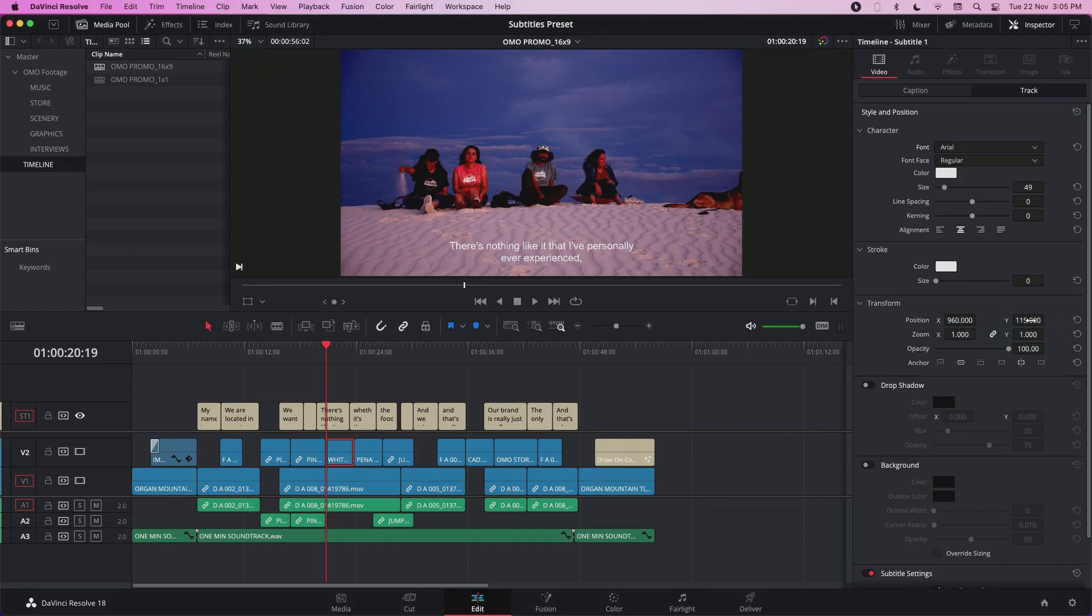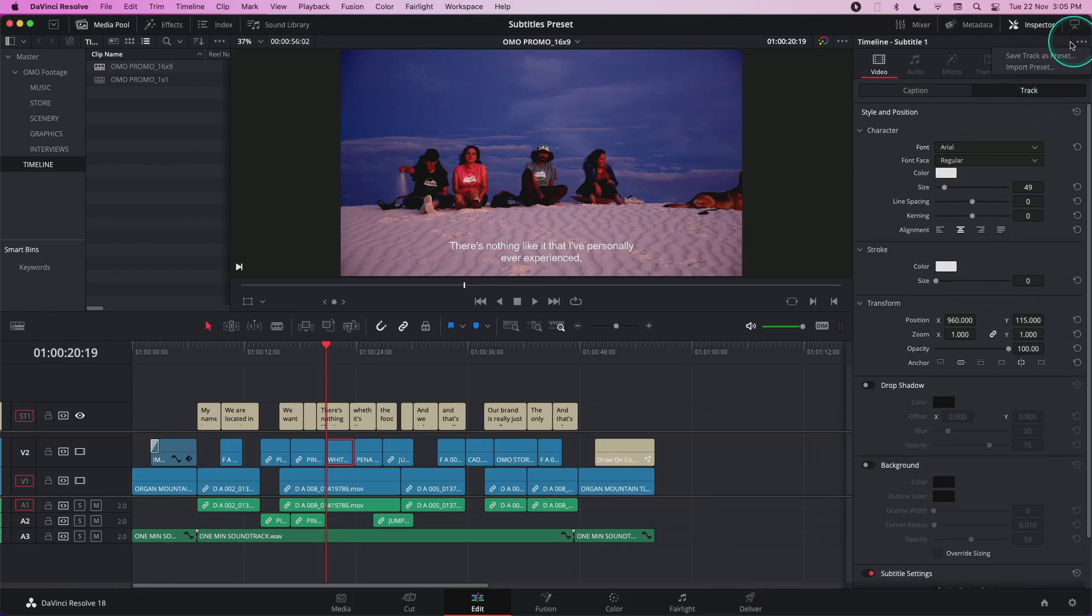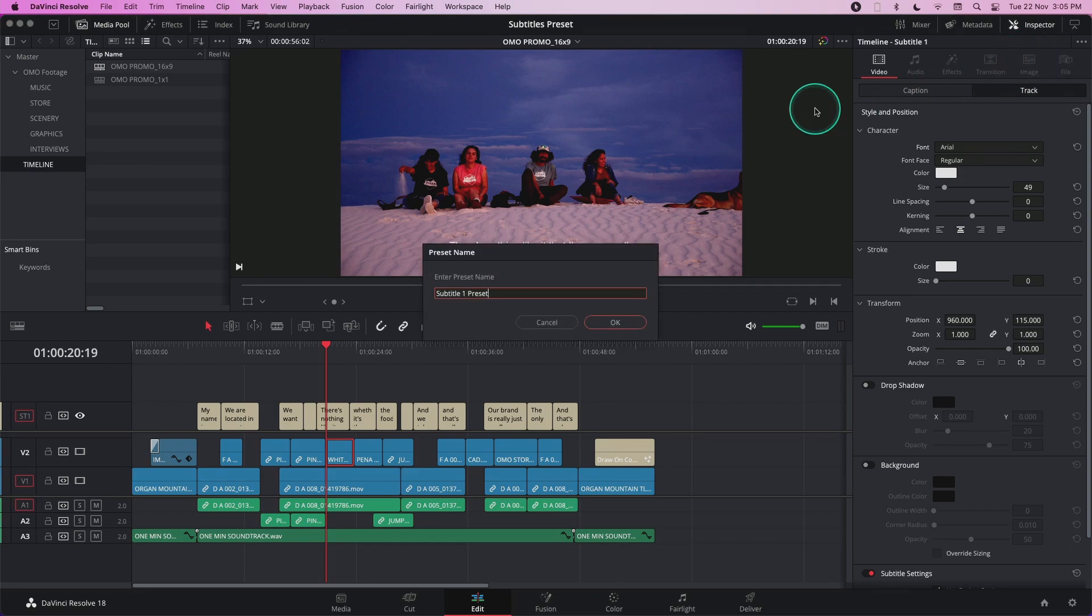When I have a setting that I like, I can save this setting as a preset. To do that, I just need to go to the top right three-dot menu and click save track as preset. Let me give it a name and click OK.